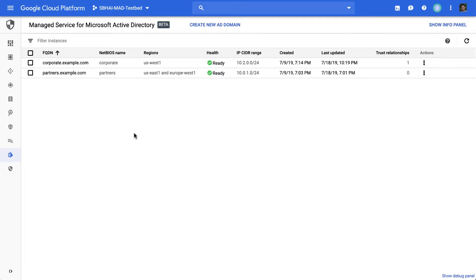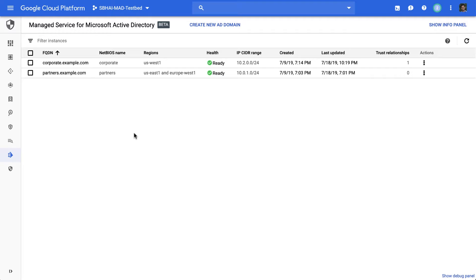That's where it's interesting to talk about this managed service for Microsoft Active Directory. It's a fully managed service. It runs the actual Microsoft Active Directory domain. And for each customer, Active Directory runs isolated. It is protected against accidental misconfigurations of IAM policies or network firewall rules. And the domain is frequently patched with the latest security patches.